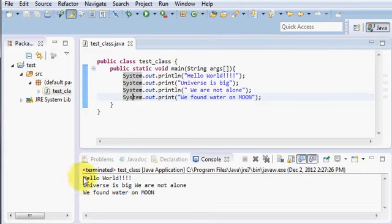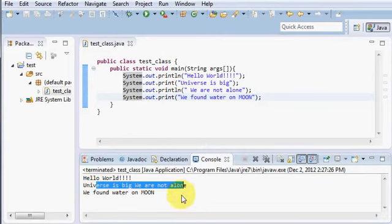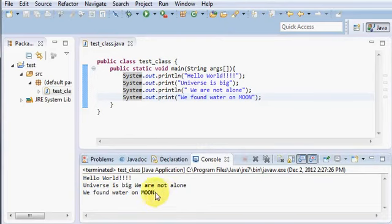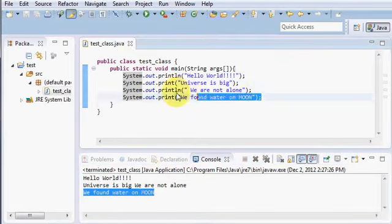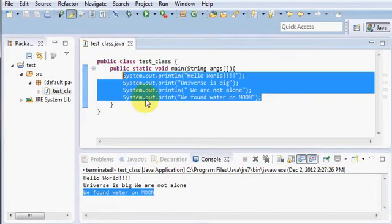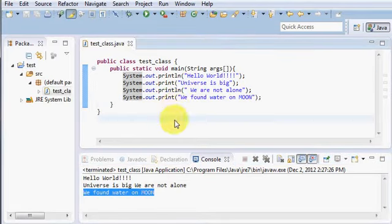You see, hello world, universe is big, we are not alone, we found water on moon. You see, that's the difference between println and just print.